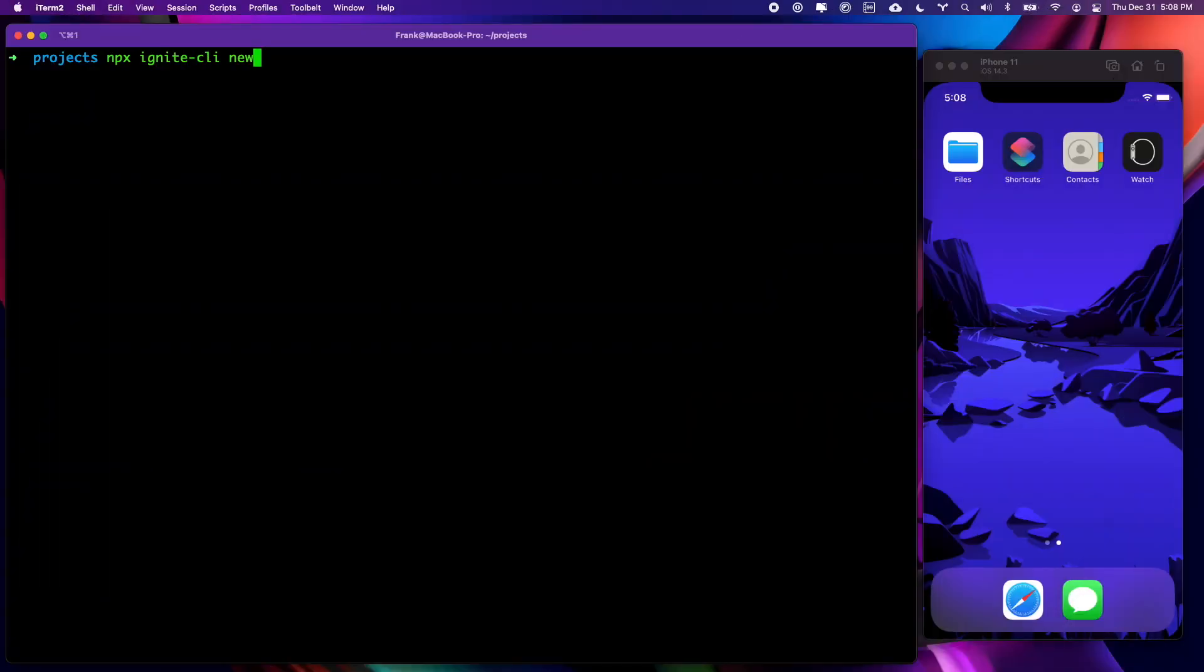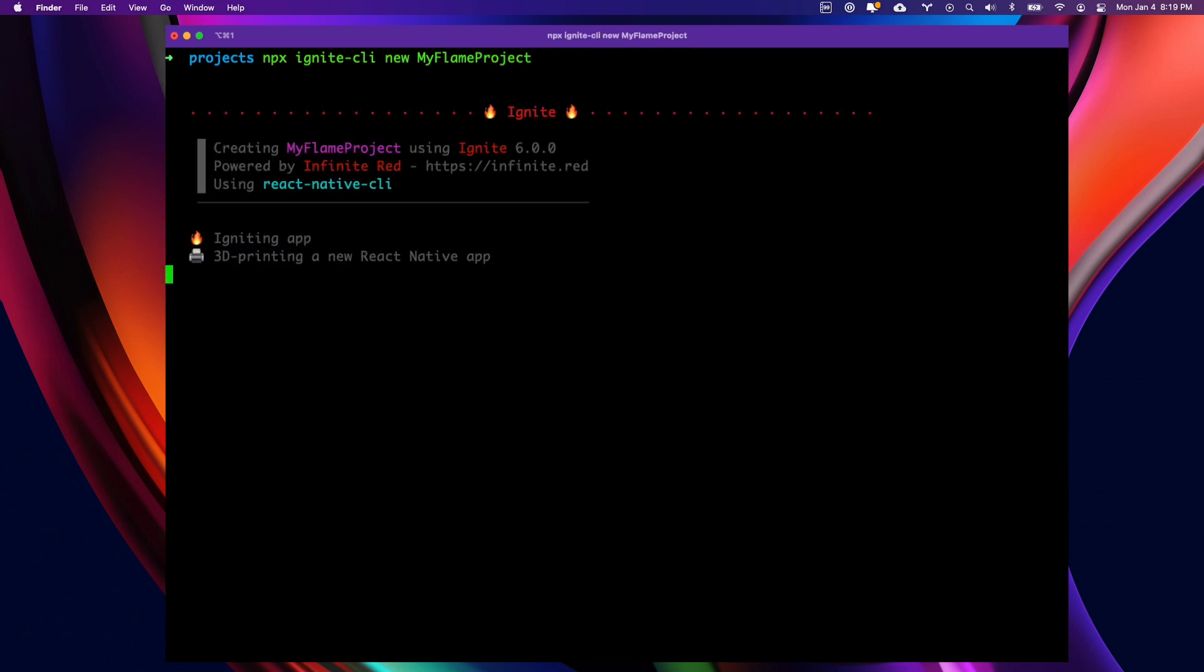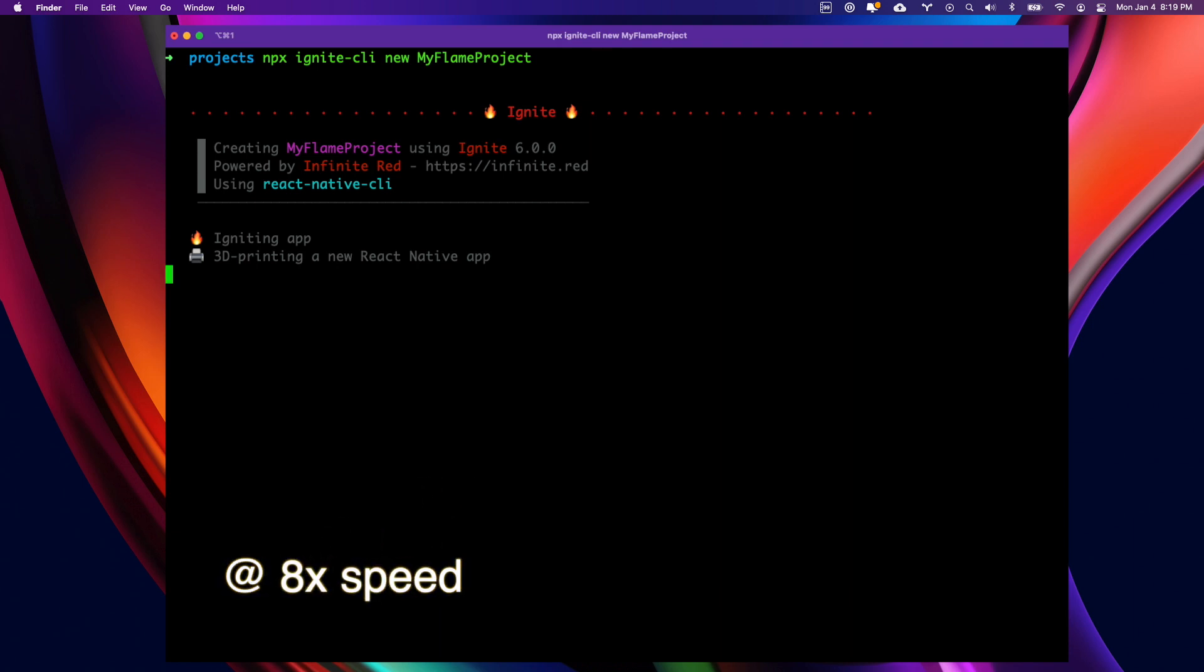Let's give it a try. We're going to ignite a new project, we'll call it My Flame Project, and this is going to kick off the Ignite process. Now, this will take a little while, so we're going to use some magic here to speed things along and save us some time.